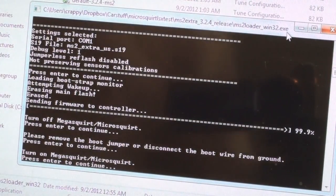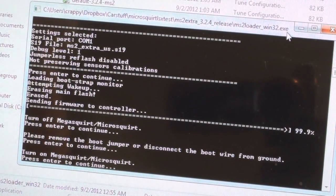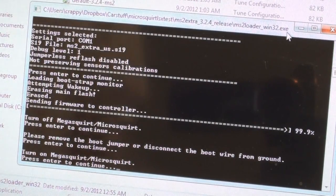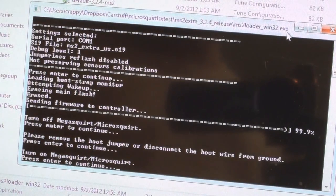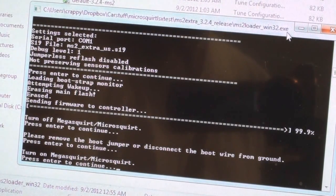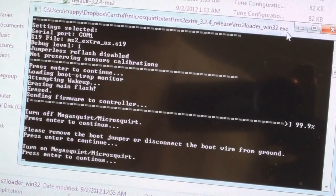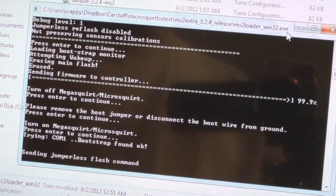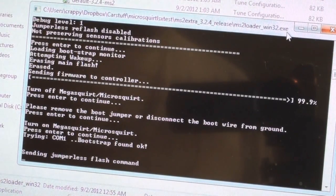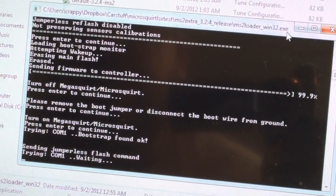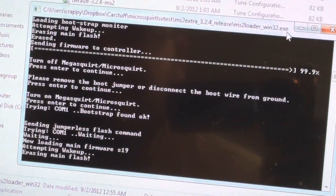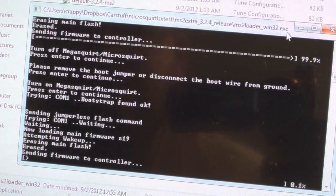Now it says press enter to continue. It says also, just what I did, remove the jumper wire from the ground. Press enter. Now it says turn on the MegaSquirt, so I'm plugging the fuse back in. I'll wait like three seconds, I'm going to hit enter. What it does here is it goes out and it says bootstrap found, sending jumperless flash command. The ECU says okay and it says I'm going to load firmware now.